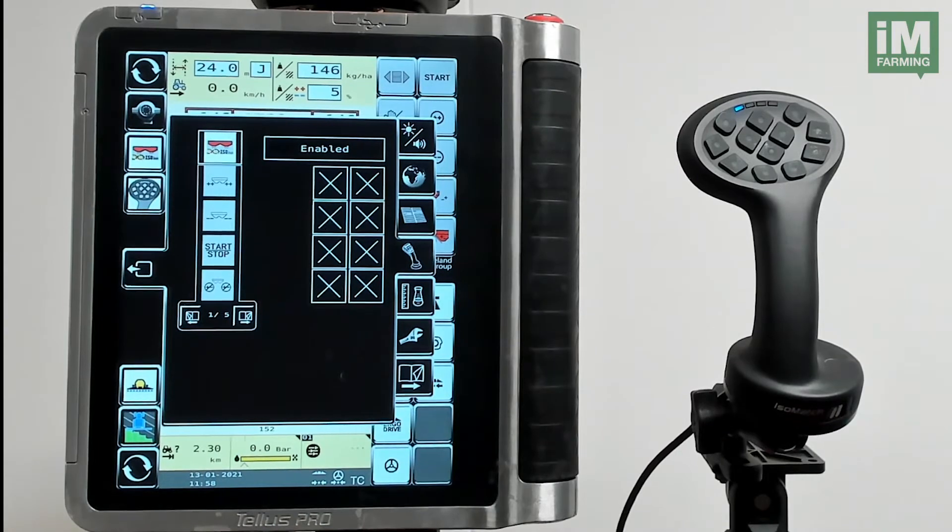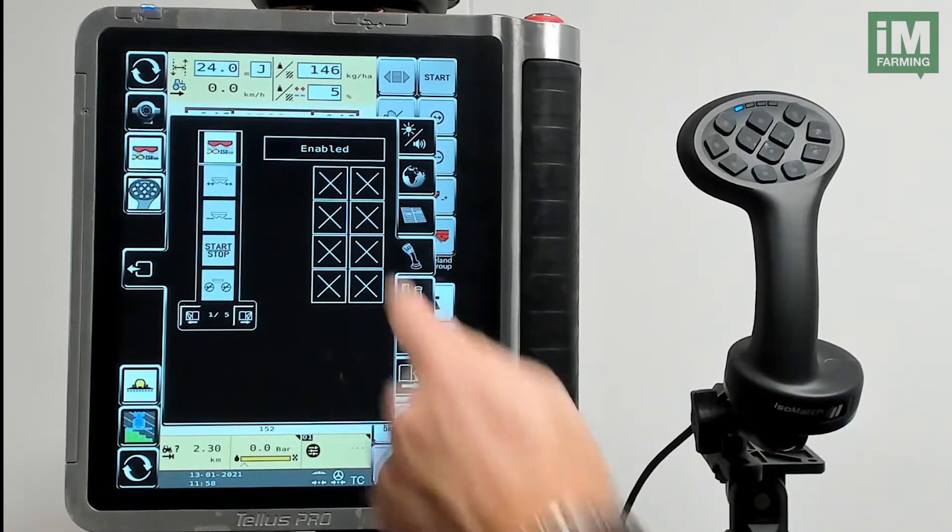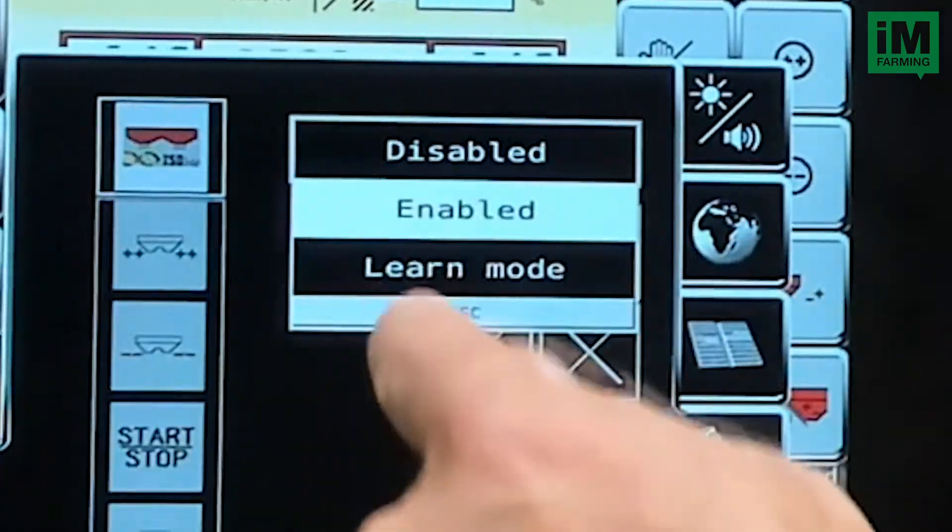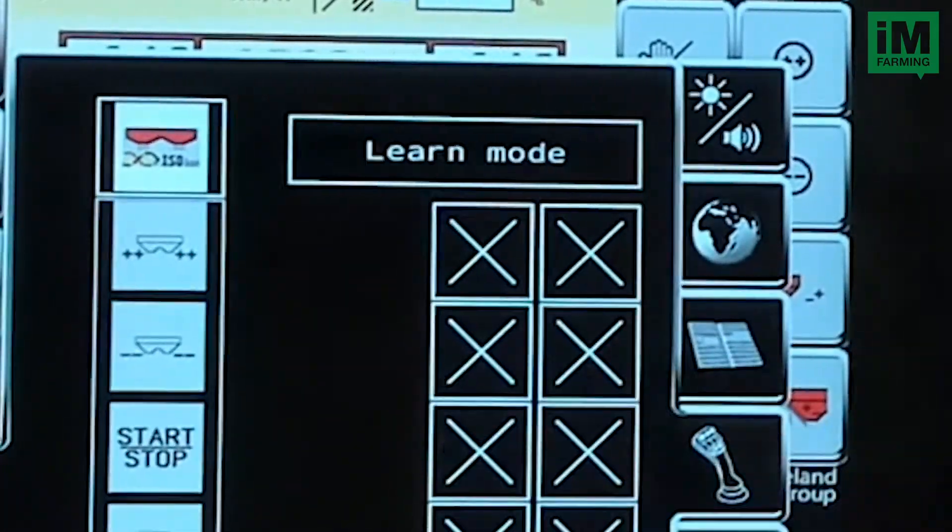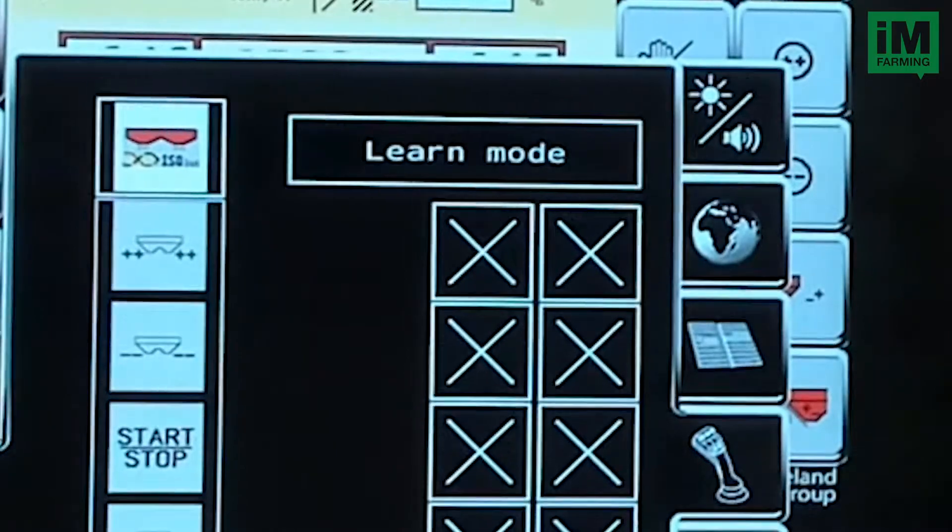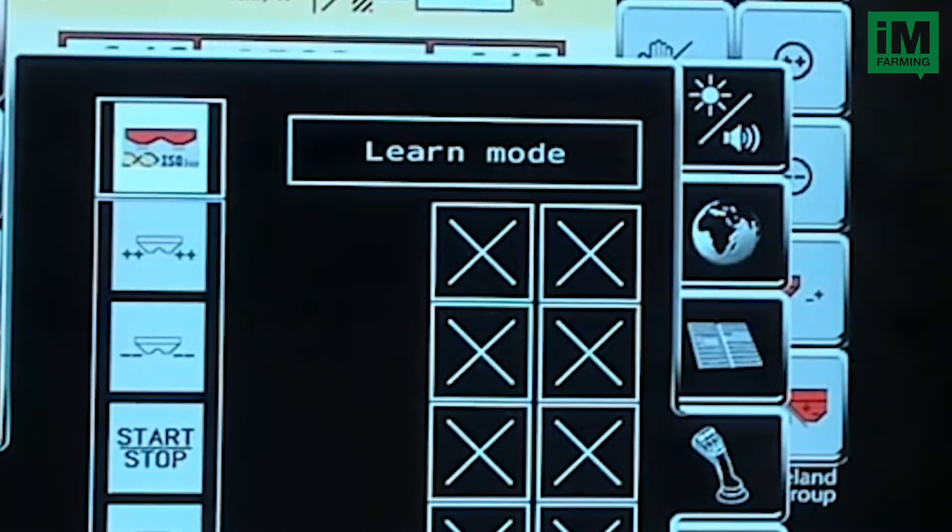The fastest way to do that is to select the learning mode. This avoids having to scroll through each individual button.